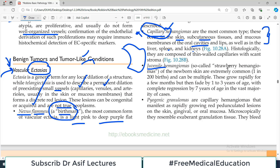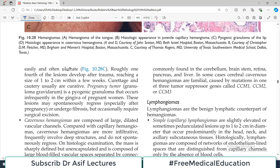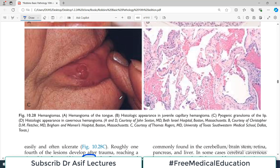Juvenile hemangiomas, also known as strawberry hemangiomas of the newborn skin, are very common and can be multiple. They grow rapidly for a few months but then fade by 1 to 3 years of age, with complete regression by 7 years. Then there are pyogenic hemangiomas, also called pyogenic granulomas — rapidly growing red pedunculated lesions on the skin or mucous membranes that microscopically resemble exuberant granulation tissue. They bleed and may contain pus cells. A pregnancy tumor is a type of pyogenic granuloma that occurs in the gingiva of pregnant women.